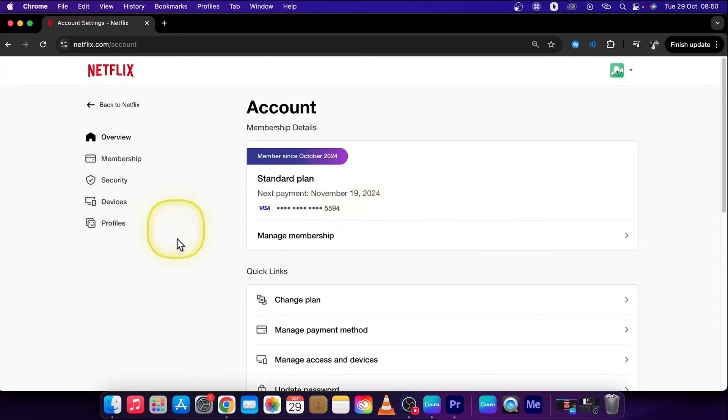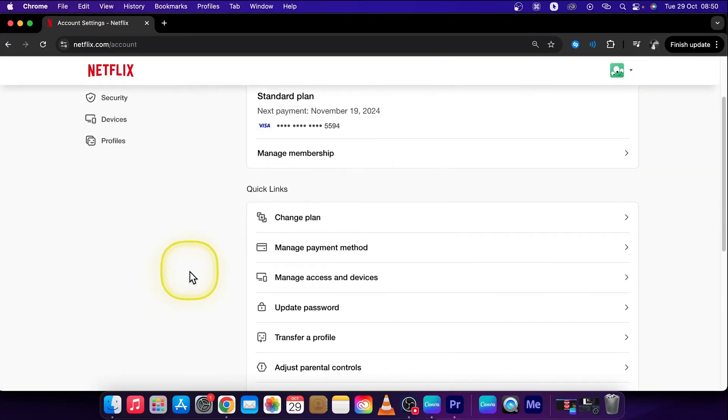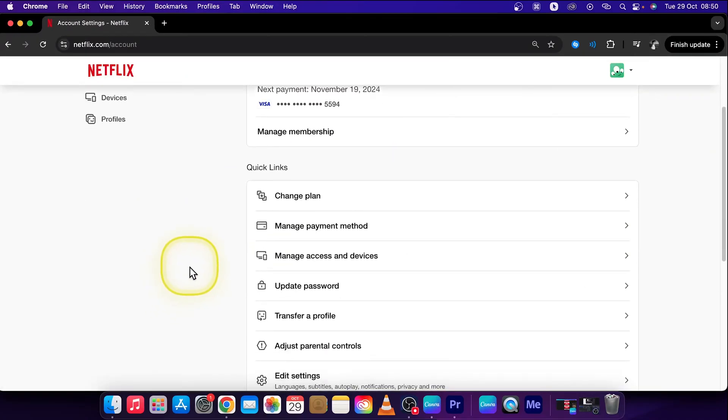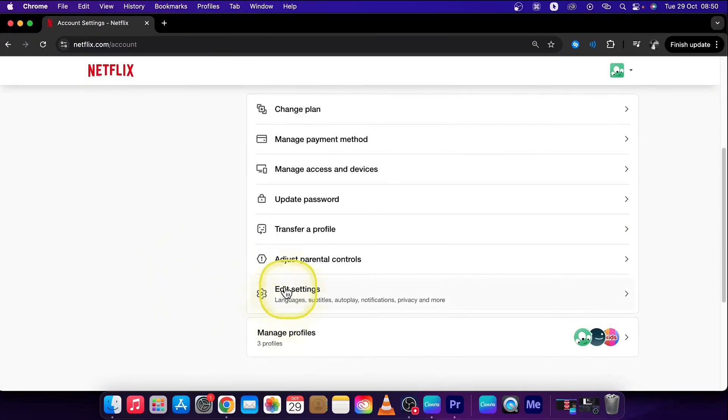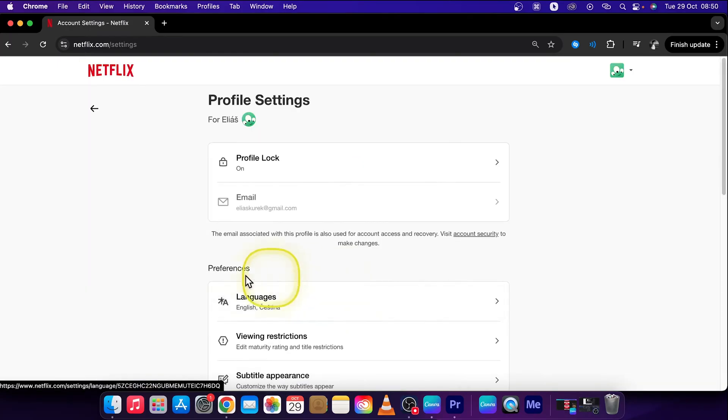Now this will load up this menu page for you. So scroll down until you see this gear icon which says edit settings, click on that.